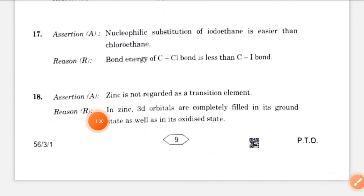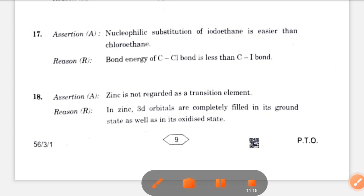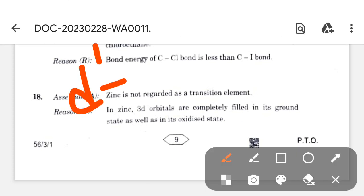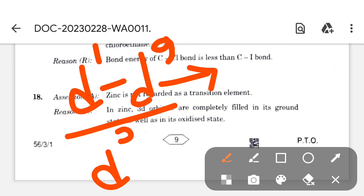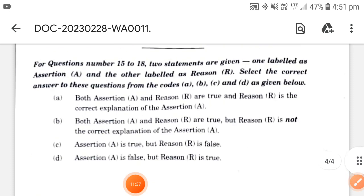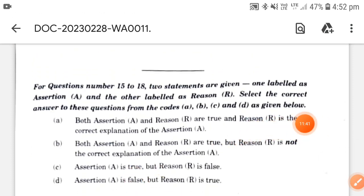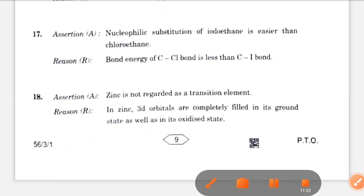Question 18: zinc is not regarded as a transition element — this is correct. Reason: in zinc, 3d orbitals are completely filled in its ground state as well as in its oxidized state — this is also correct. We know that if the d electronic configuration is partially filled, we call it a transition metal. Zinc has 3d10 in all states, so both assertion and reason are true and reason is the correct explanation. Today we discussed all MCQ type questions; next we will solve the brief explanation questions.